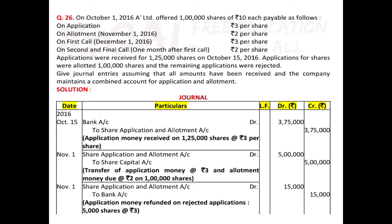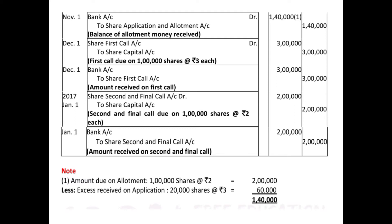Remember: application money is transferred on the date allotment becomes due, and on that same date we reject excess money. Since the combined account is used, the excess allotment money is already adjusted. The allotment money receiving entry is passed on November 1st — before the first call due on December 1st. Bank Account is debited to Share Application and Allotment Account, and the amount is 1,40,000, whereas allotment due is 2 rupees on 1 lakh = 2 lakh.